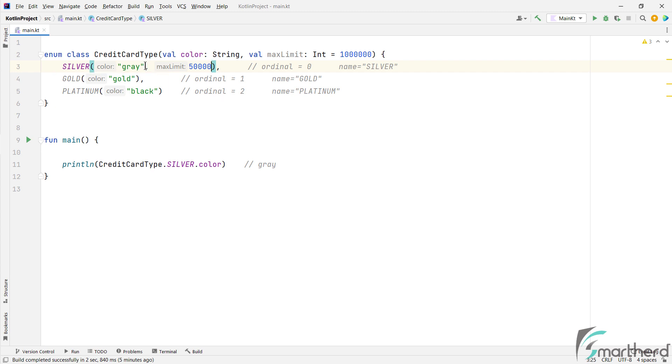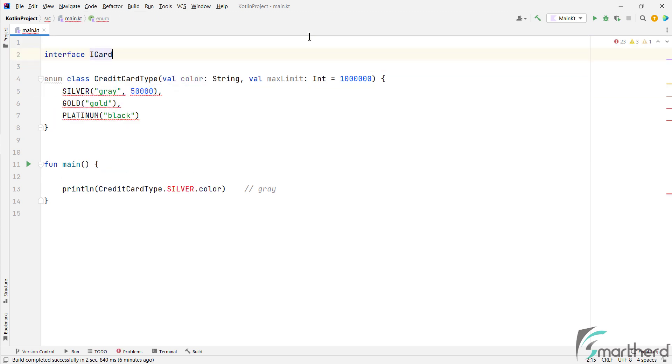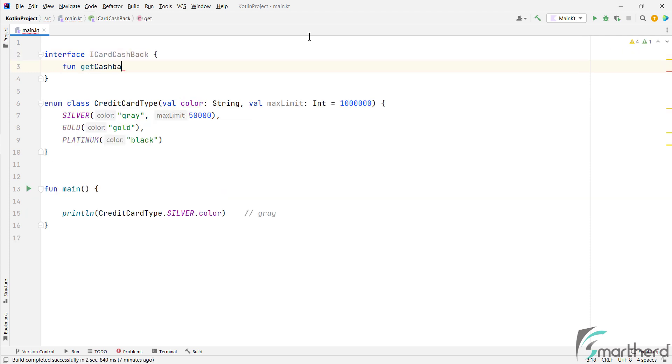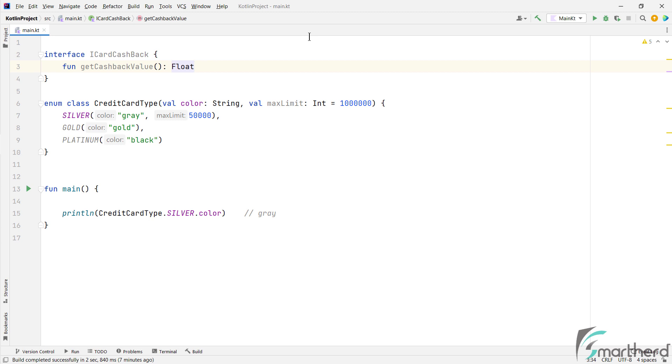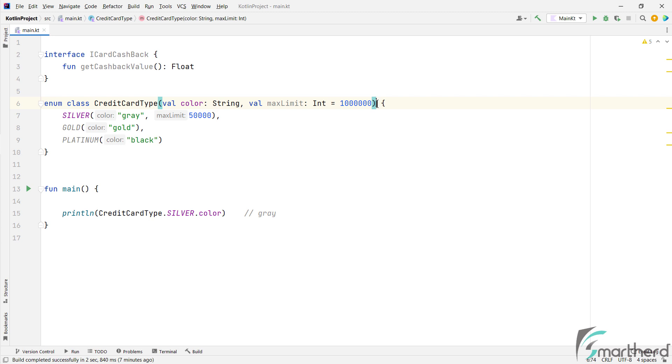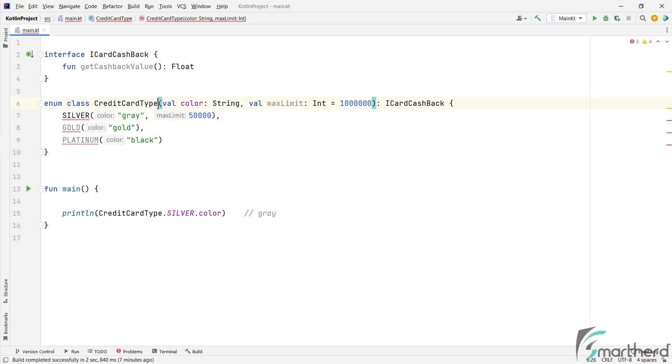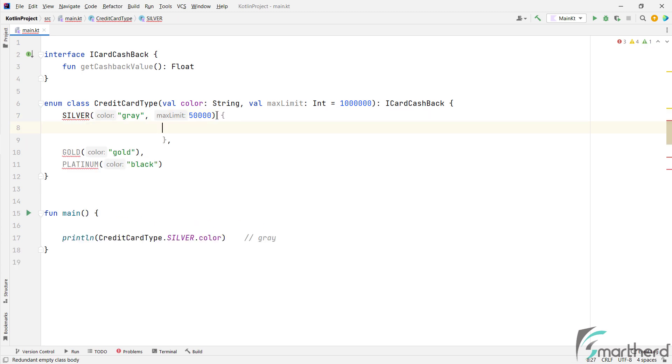Now moving on, you can also implement interface in your enum class. Just like we do in any other Kotlin class. So let's clean up our code a little bit. And create an interface CardCashback. And define an abstract method of GetCashbackValue. We can then implement this interface on our enum class. So over here, I will use the interface name. And now, once you implement this interface, then you have to match your object declaration to its class type, right?